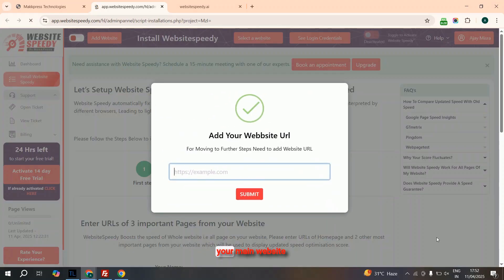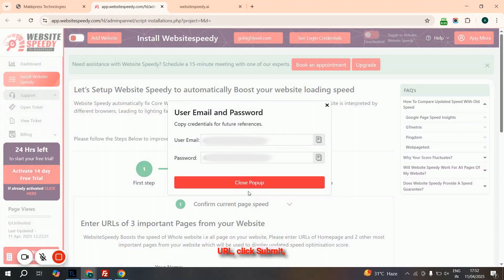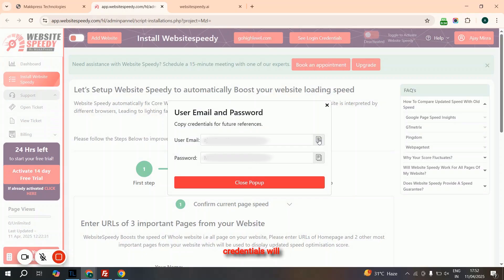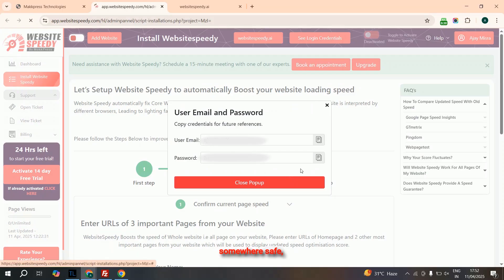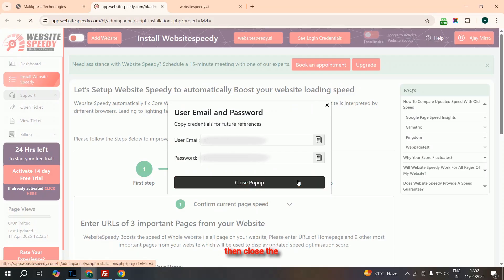You'll now be redirected to the Website Speedy dashboard. Enter your main website URL, click Submit, and the app will automatically fetch two key URLs from your website. Now Speedy login credentials will appear — copy and save them somewhere safe, then close the pop-up.